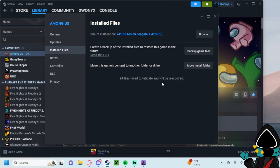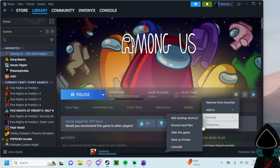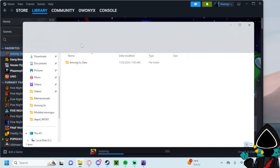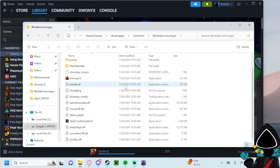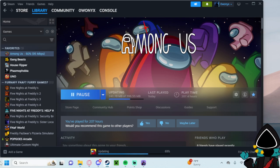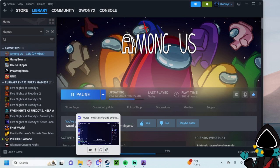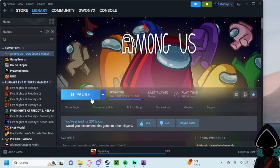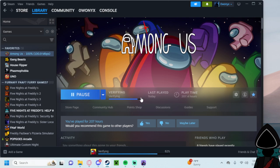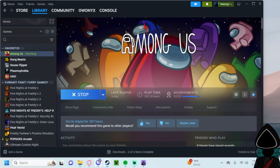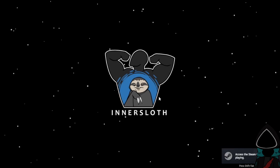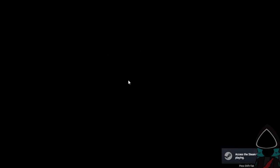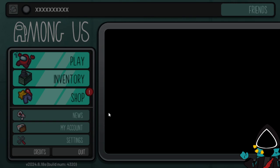And then you're gonna want to go to properties, installed files, verify integrity of game files. And then that will reinstall everything. And then in the meantime, you still have everything over here in your modded Among Us folder. But you don't have to worry about your data being lost or anything because it's held on the game side.